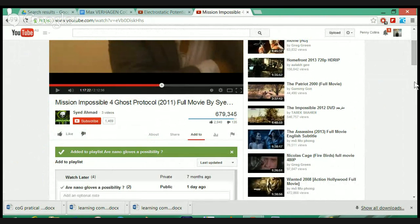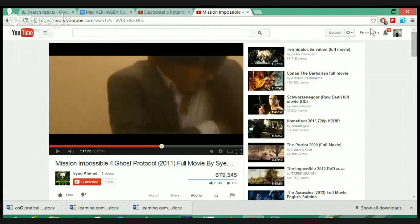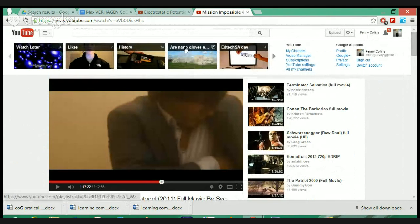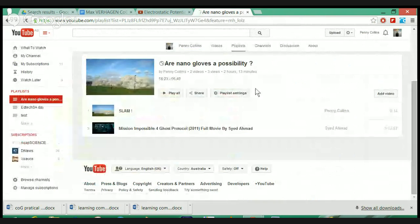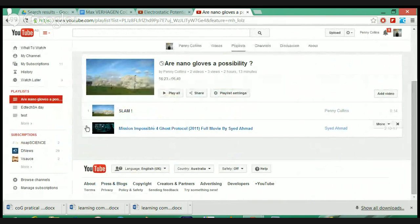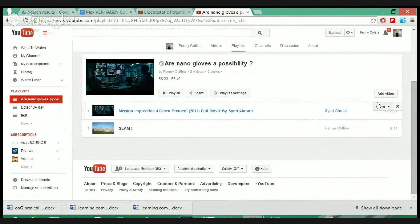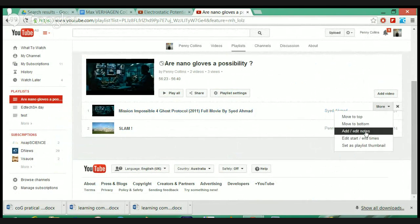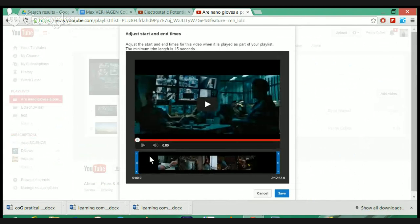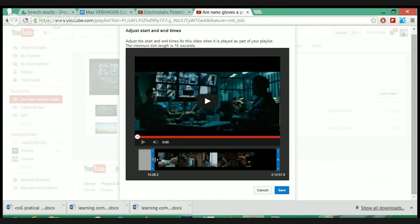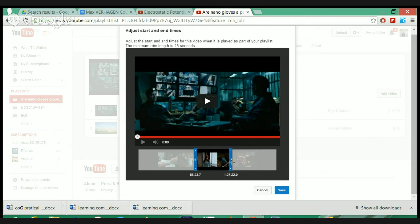I've already scoped where the clip is that I want in this video. If I find the playlist and click on it, it will play. Now under 'More', you can actually edit start and end times. If you've played around with the YouTube editor, you can slide the handles to crop a video. I'm going to slide to the particular part I want — around 56 seconds — and crop it. The minimum crop time is 15 seconds.